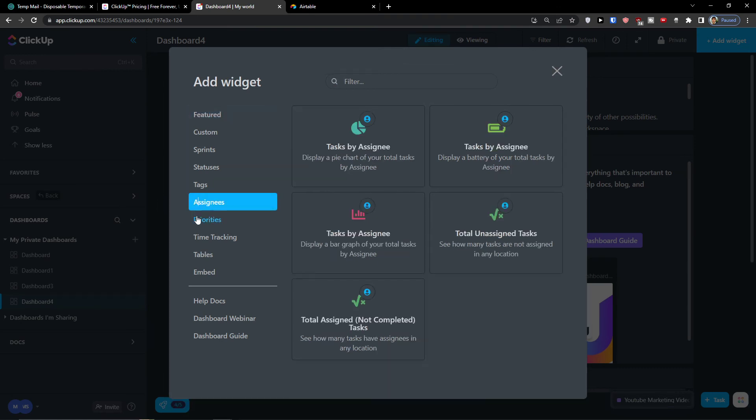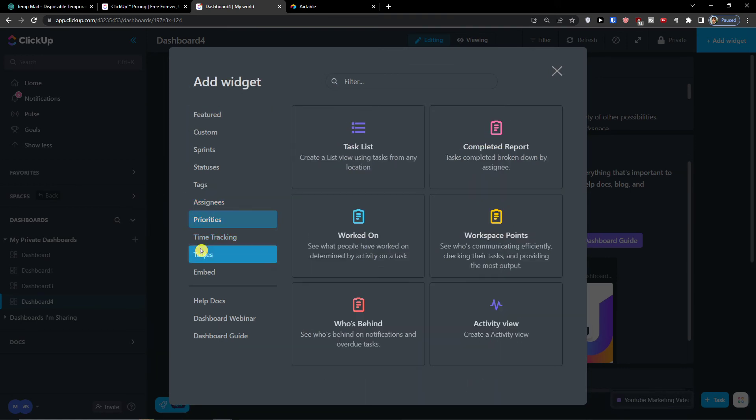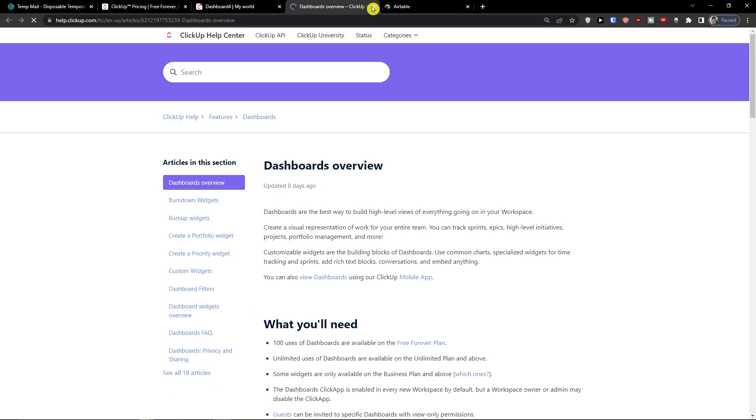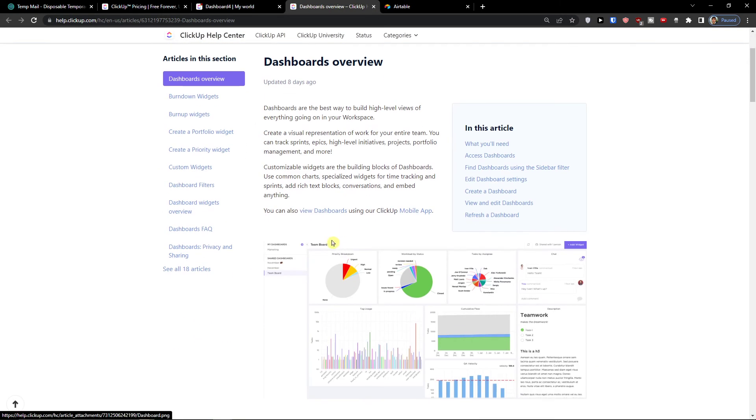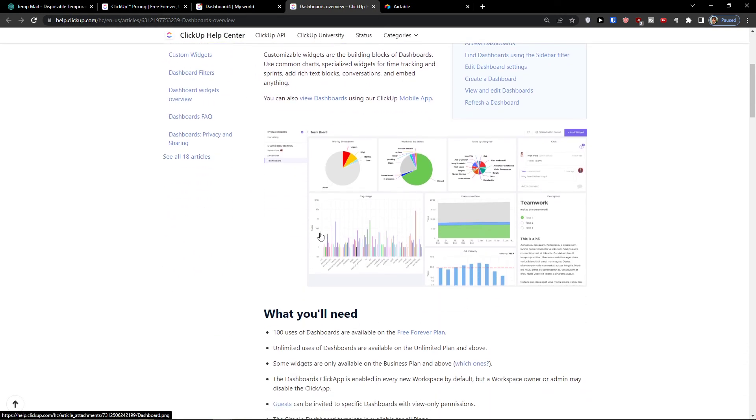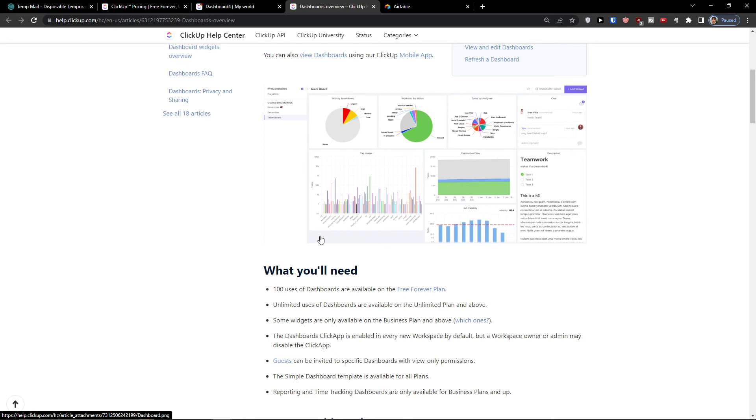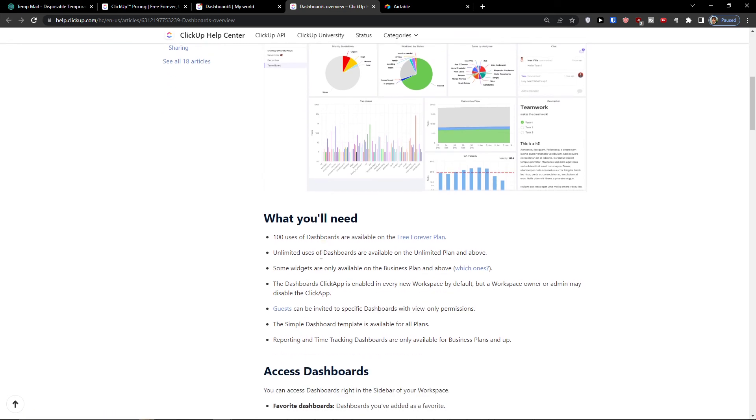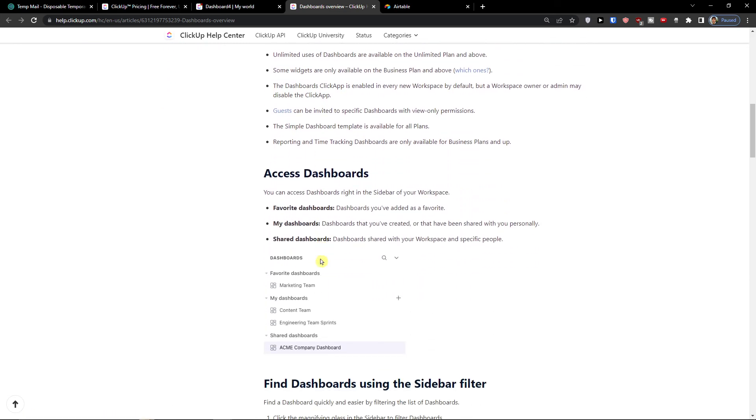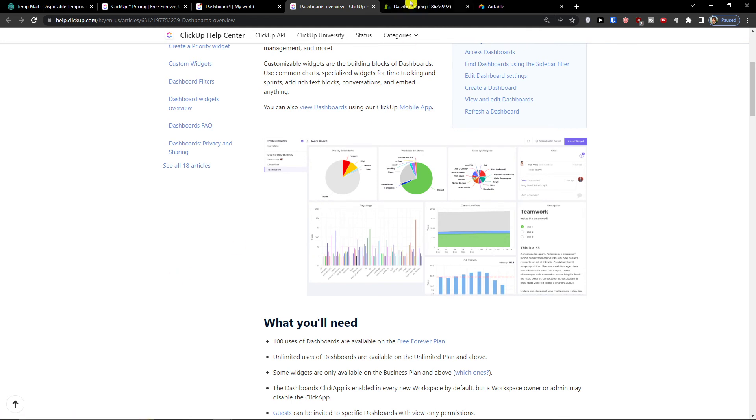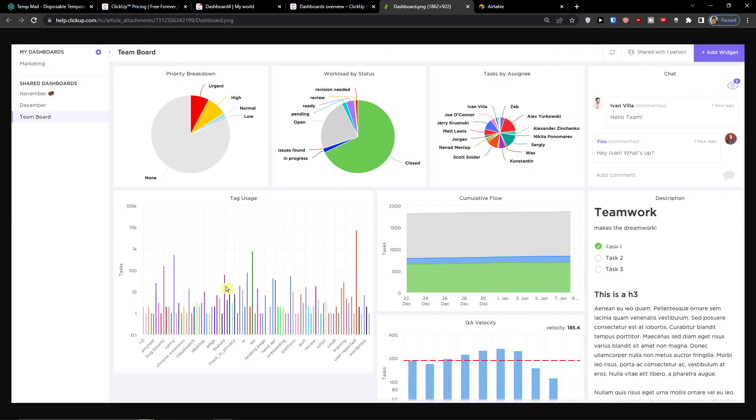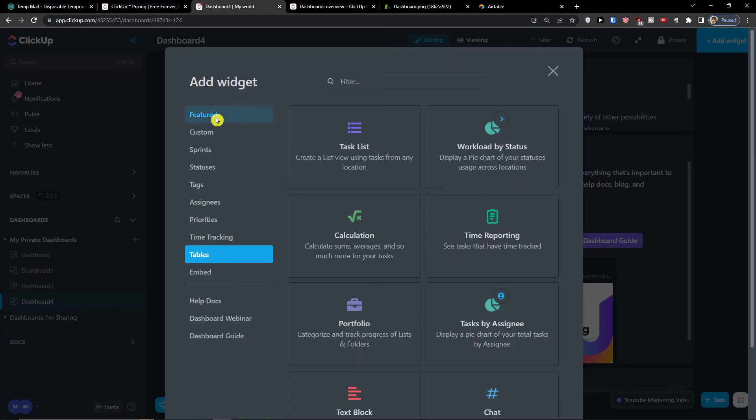So that's what you can do. You can go to tables, worked on, workspace points, complete report, activity view. And then you're going to find also the dashboard overview here. And you have option even how we can use this, right? This is really good picture. So you can have tasks by assignee, workload by status, priority breakdown, and you get everything you got here, right?